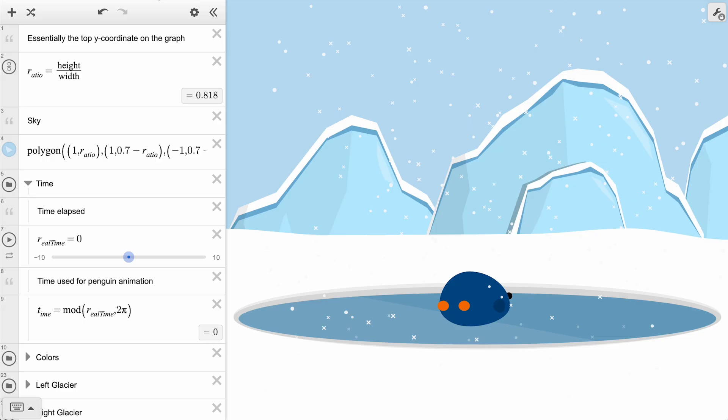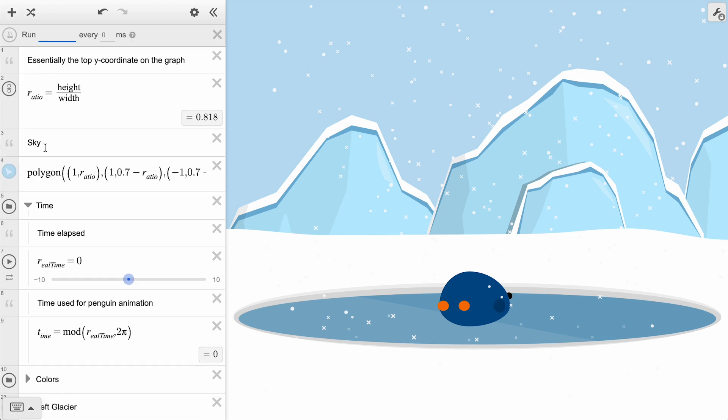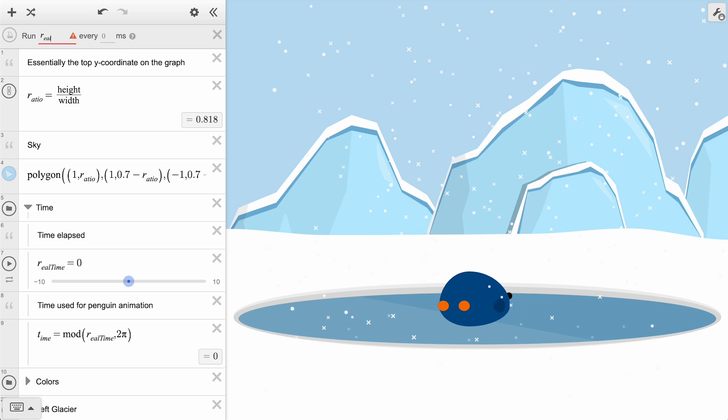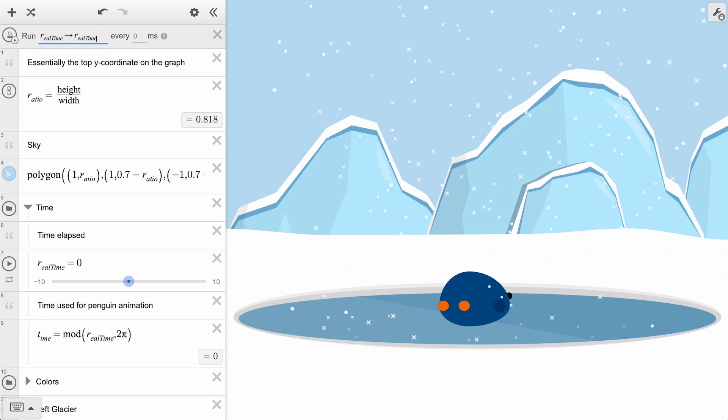To add a ticker, click the Add Item button in the top left of the expression panel. In the Run section, we will specify an action. If we want an action that increases the value of real time by 0.1, we can write real time, followed by the right arrow symbol, which can be typed using the subtraction symbol, followed by a greater than sign, and then real time plus 0.1.